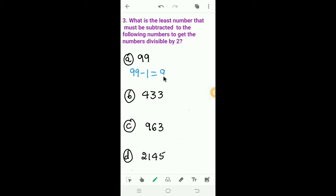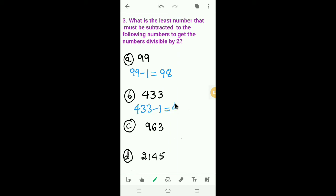Subtracting 1 from 99 gives 98. The last digit is 8; 8 is an even number, so 98 is divisible by 2. Next, 433. We have to subtract 1 from 433 to get 432. The last digit of 432 is 2, which is an even number, so 432 is divisible by 2.